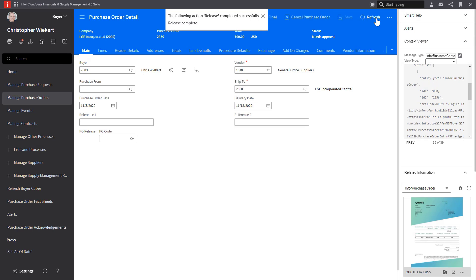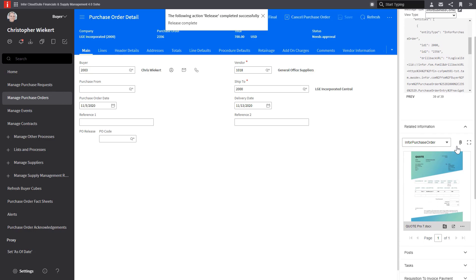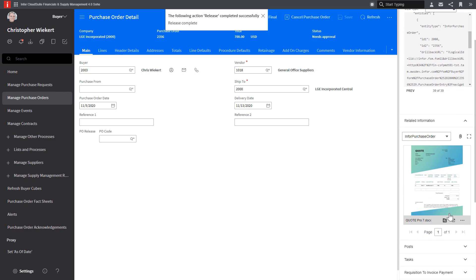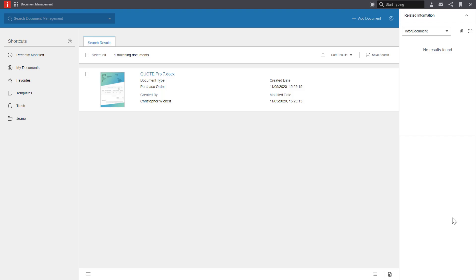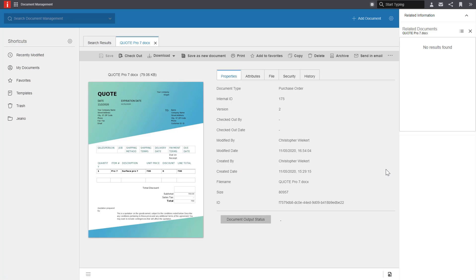Once the purchase order is released, it'll send the rest of the attributes over to the document in IDM. So let's go back into IDM and take another look at the attributes, where we'll see all the rest of the attributes that are filled in as expected.